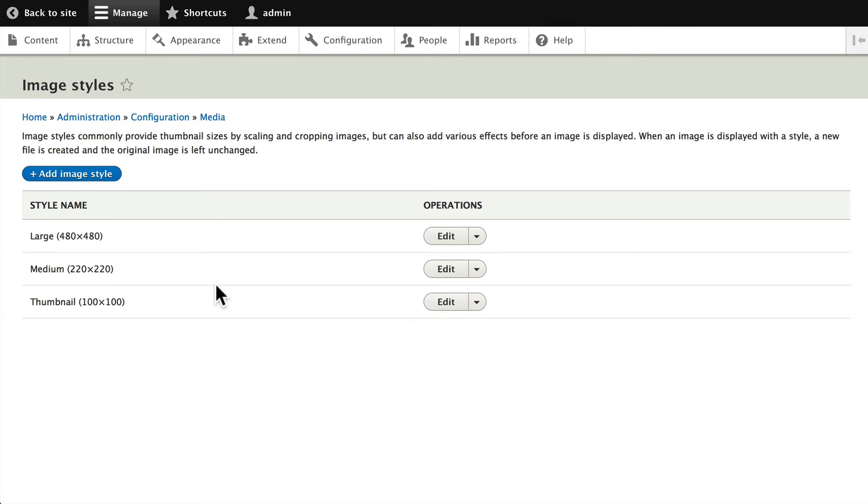We want to create an image style for our table that we just set up, and we want to create an image style for the next view we're going to create, which is a grid of logos.